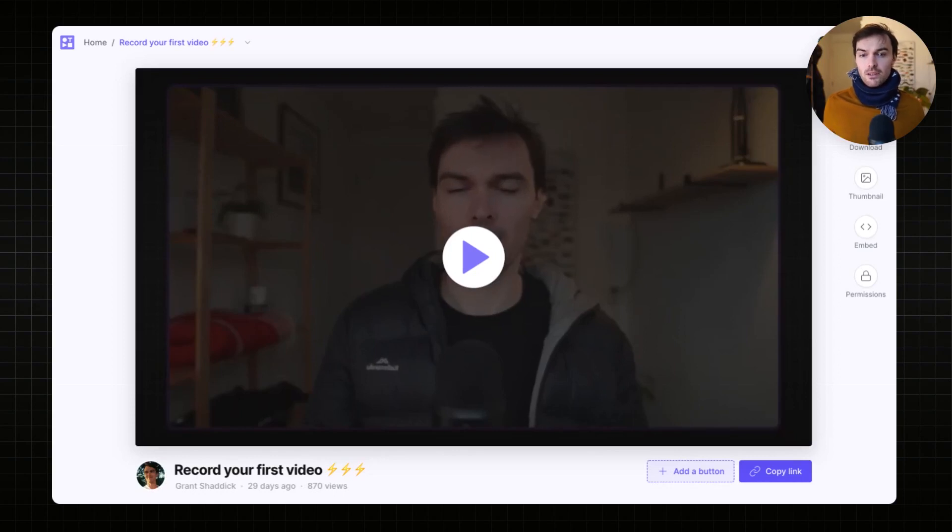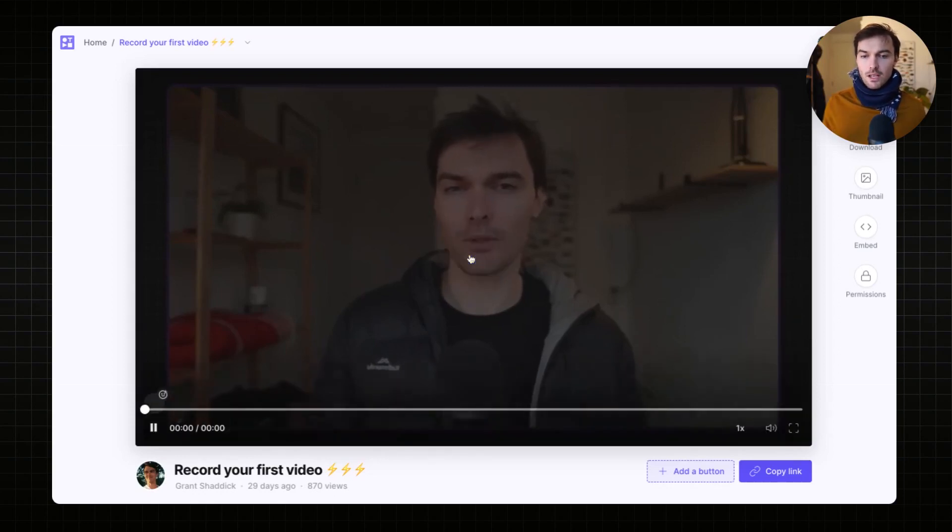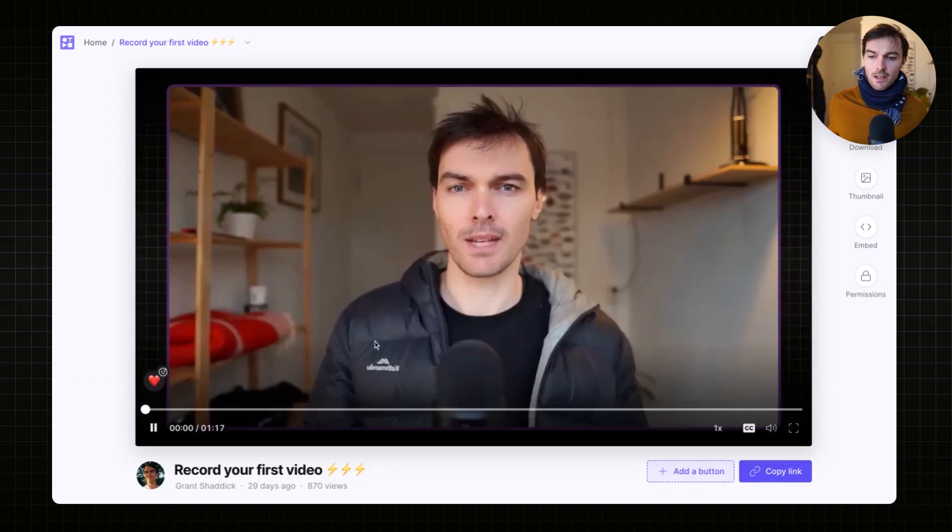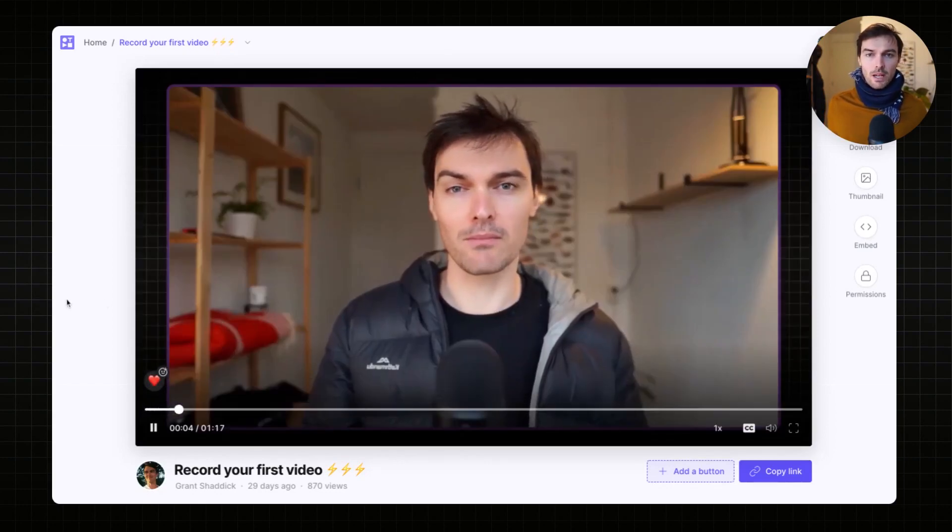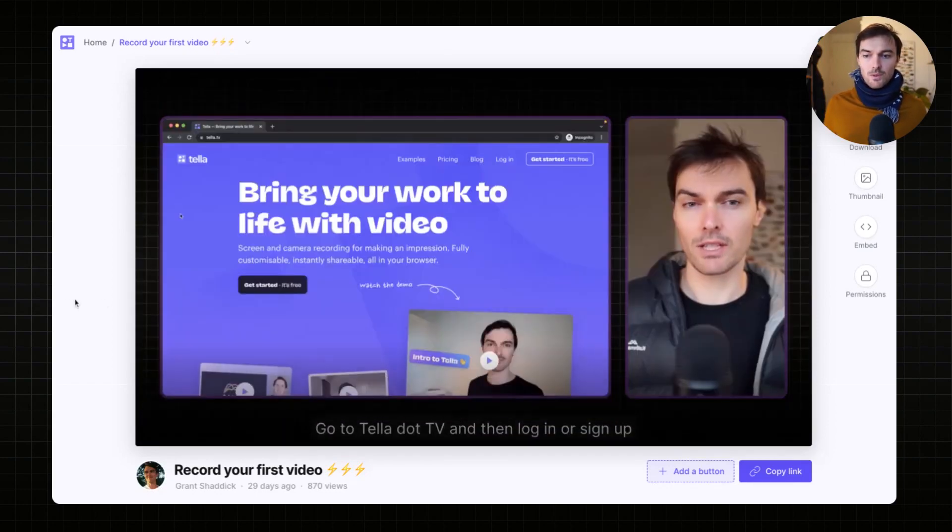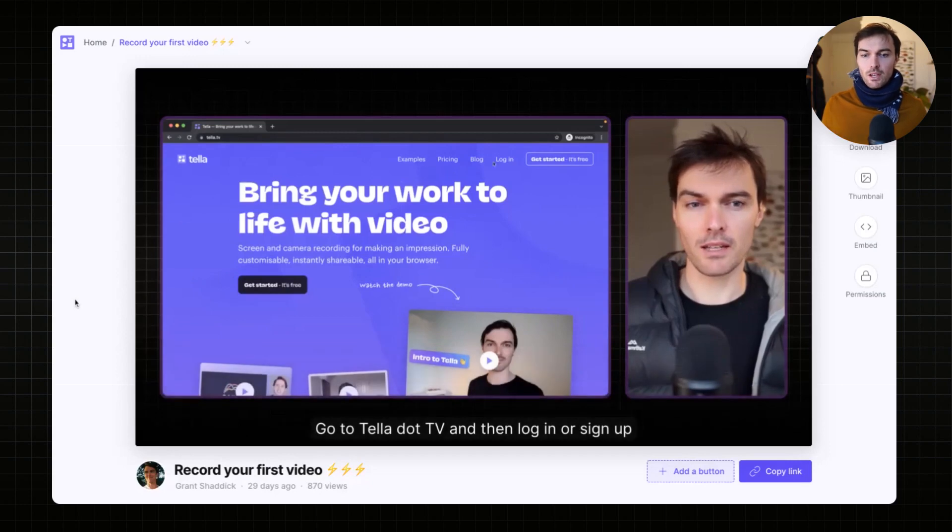Teller now has reactions. To leave a reaction on a video, just press play and you'll see the reaction button in the bottom left here. When you hover away from the video, you won't see the reaction icon.